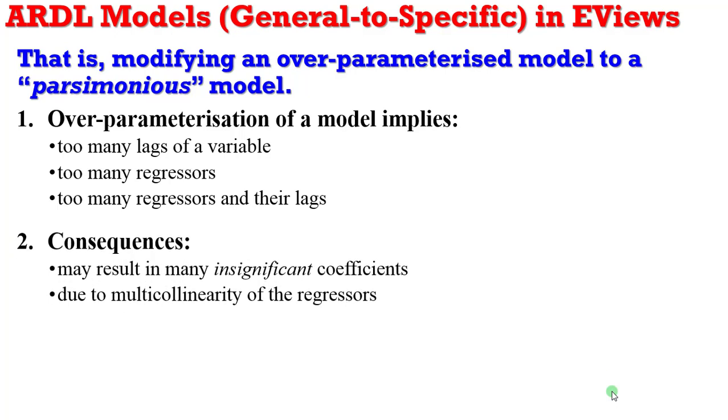So what would be the consequences of such a model upon estimation? You are likely to have many insignificant coefficients due to multi-collinearity of the regressors.